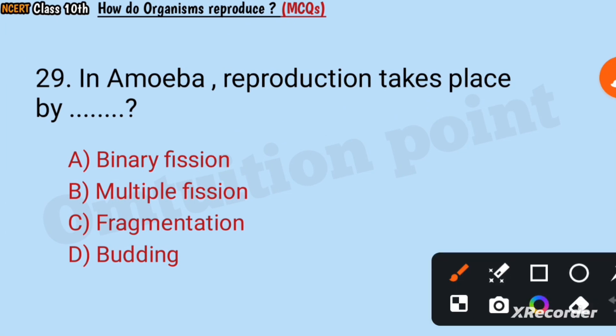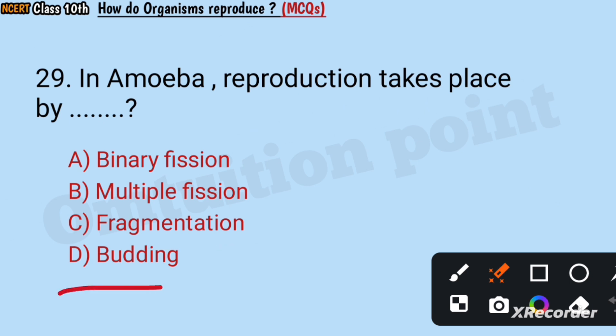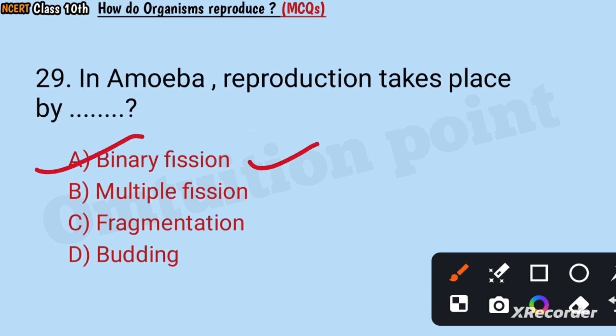Question number 29: In amoeba, reproduction takes place by binary fission, multiple fission, fragmentation, or budding? Answer: Binary fission.